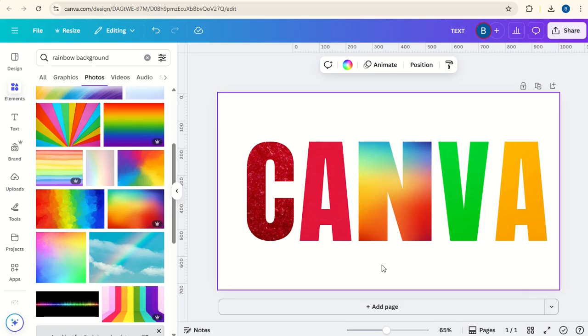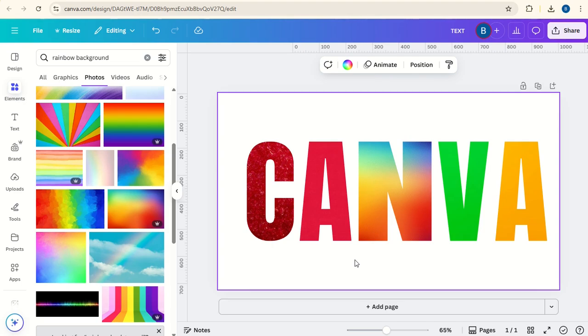So that's another way that you can stretch text on Canva. I hope this tutorial has been helpful for you. Please do subscribe to the channel to learn more about Canva.